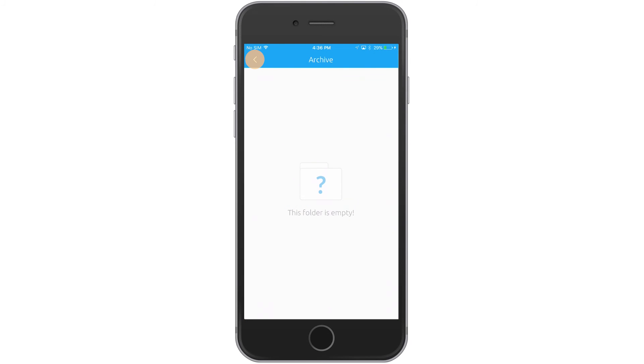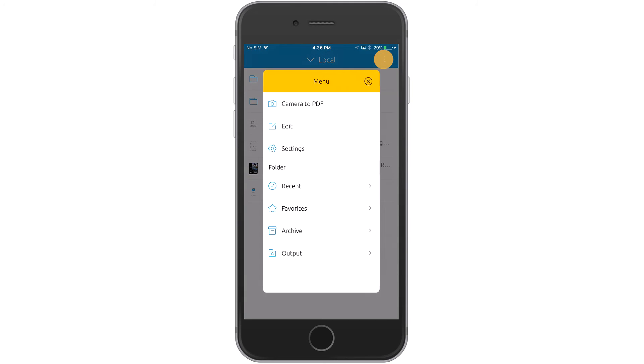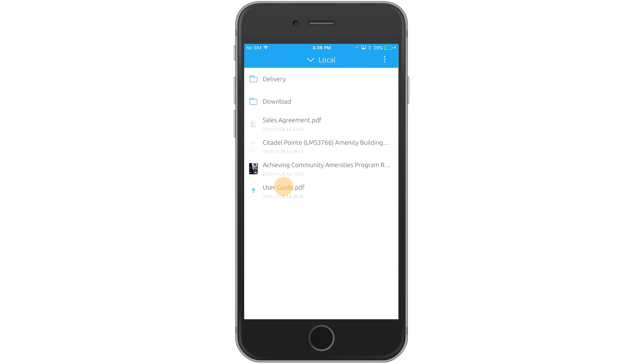Quickly access your most recent files by tapping the top right corner and selecting the Recent option from the menu.